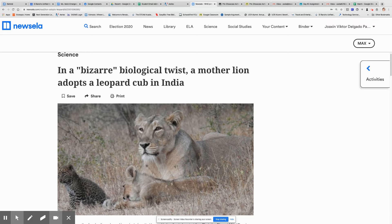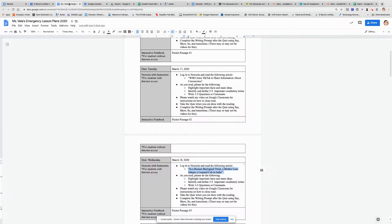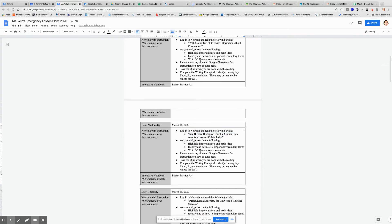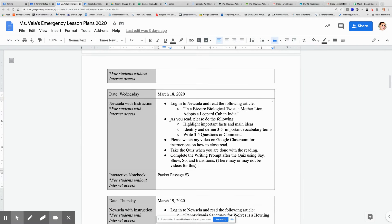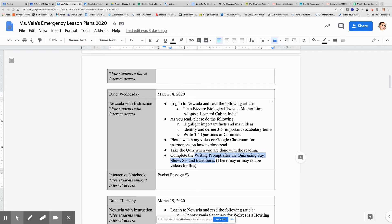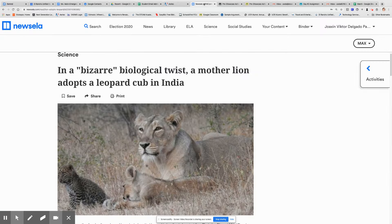We're going to be focusing on a few things. I'll pull up my lesson plans real quick. As we read, we are highlighting important facts and main ideas. We are identifying and defining three to five important vocabulary words, and we are writing three to five questions or comments. Then we want to take the quiz when we're done, and we're also going to complete the writing prompt using say, show, so and transitions. Every day I'm taking away a little bit of support because I want you to eventually be able to do this on your own.